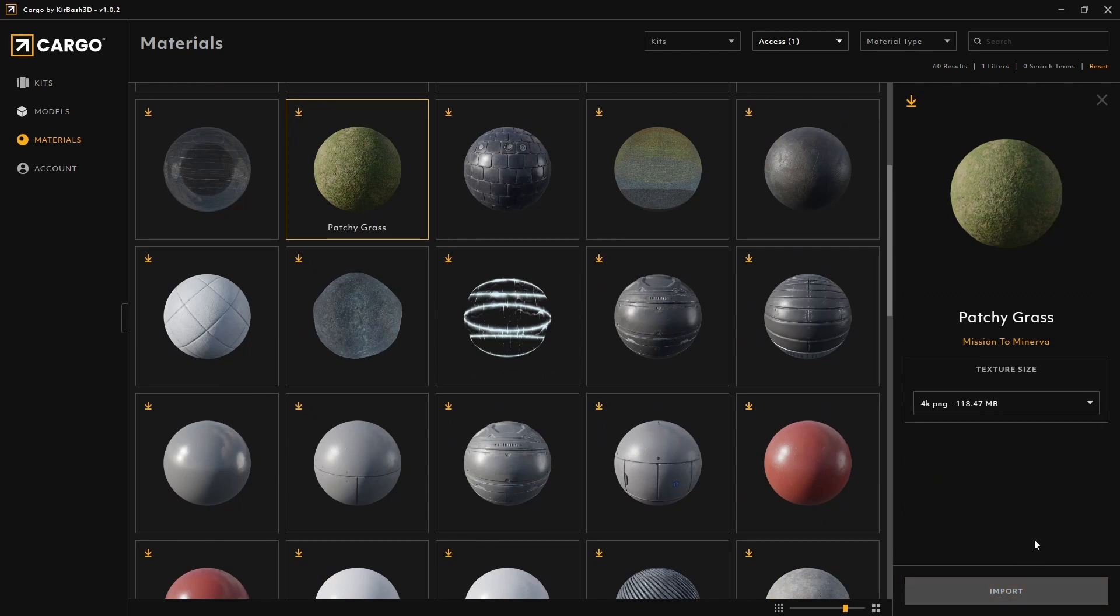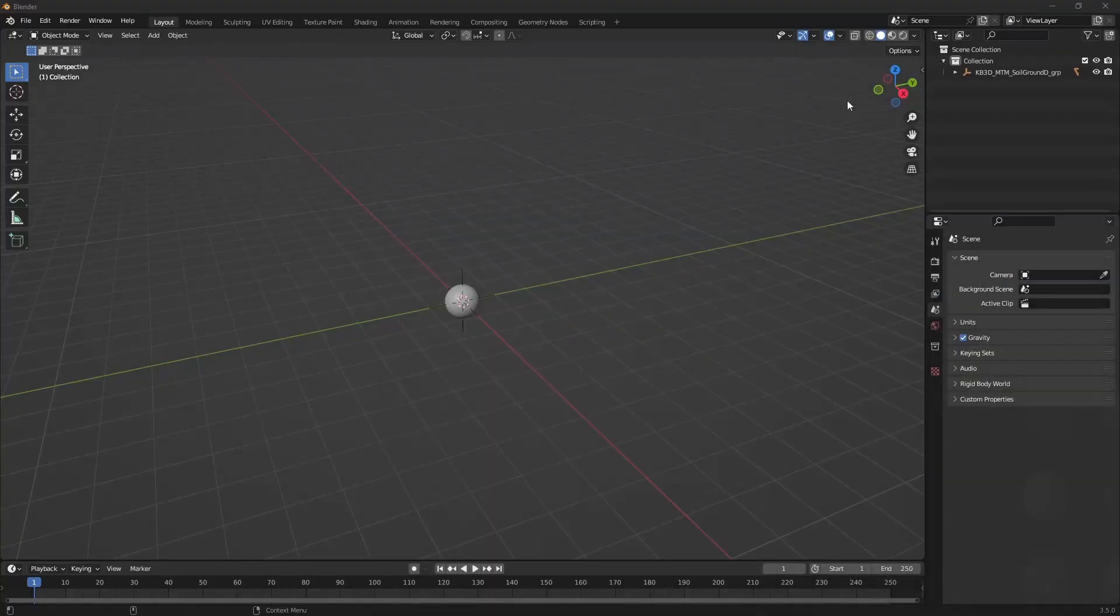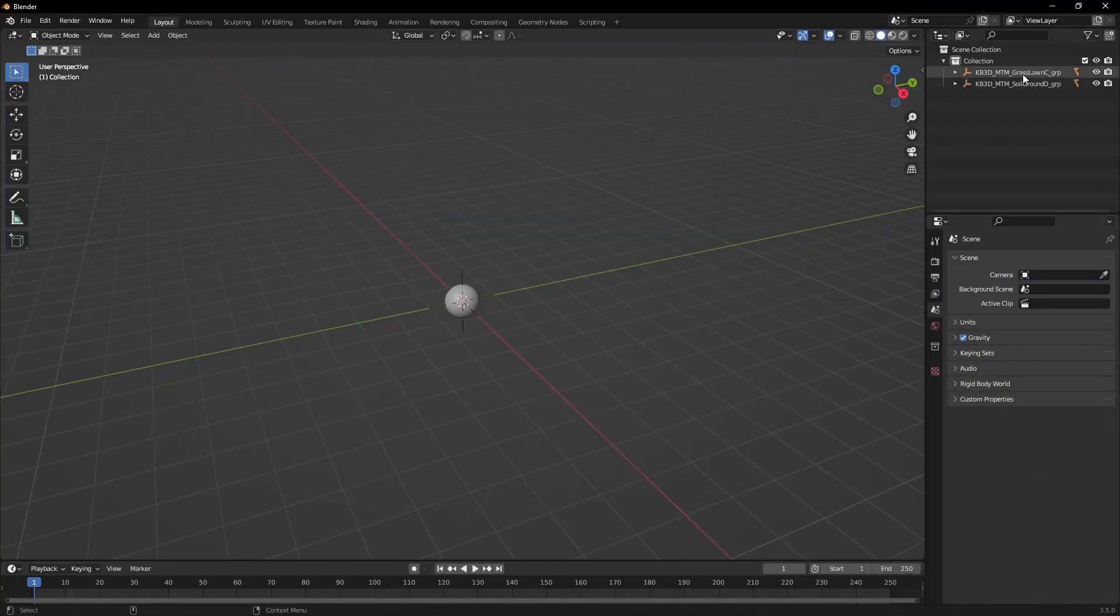We'll be covering displacement and mixing two shaders. I'm using the soil terrain and the patch grass, which are both free to use. Let's wait for them to load up.